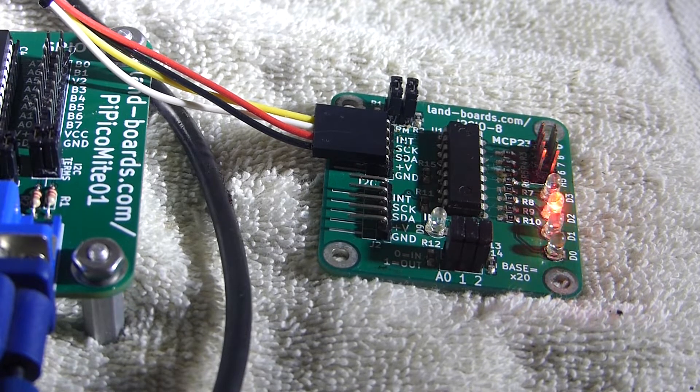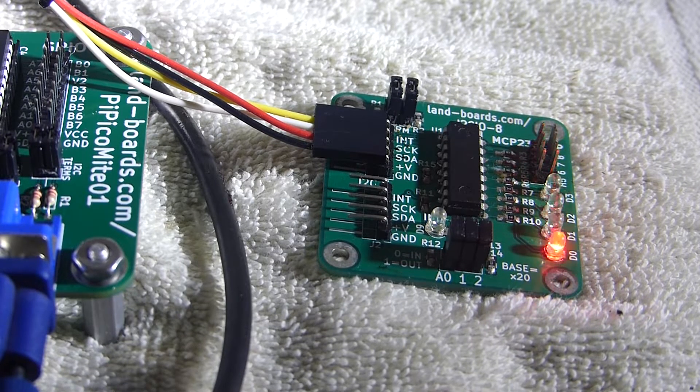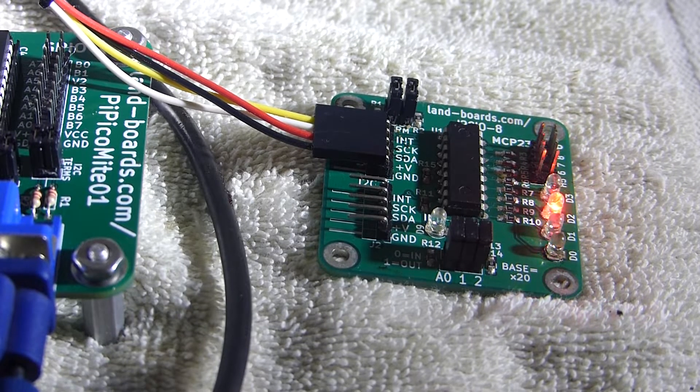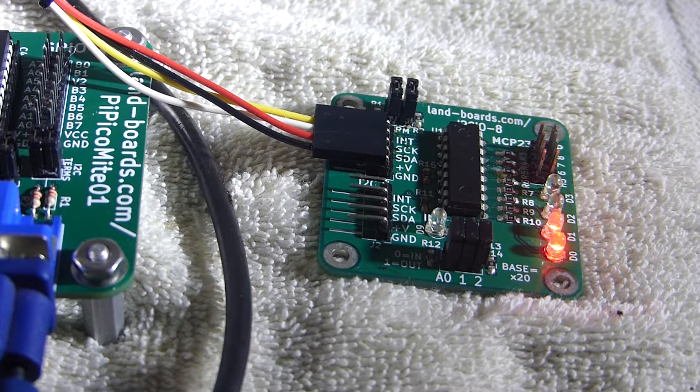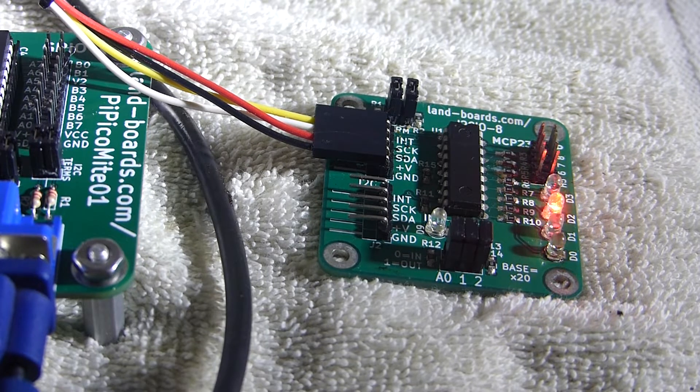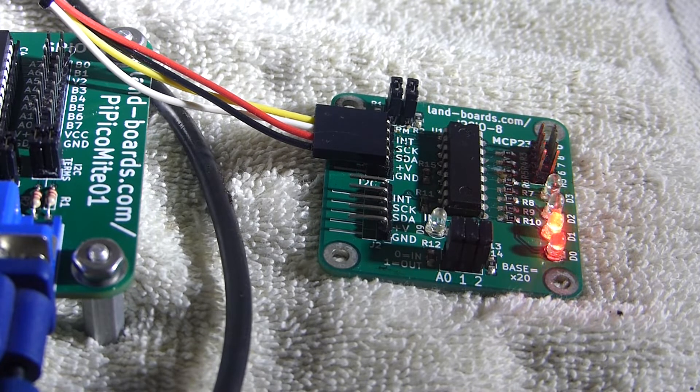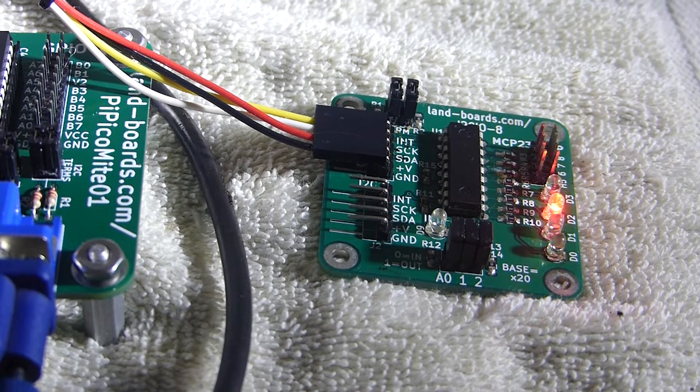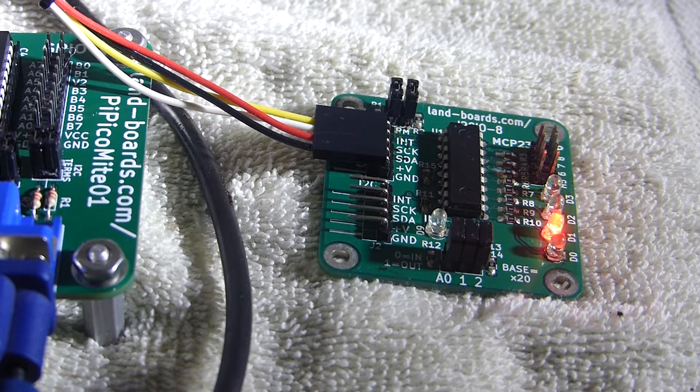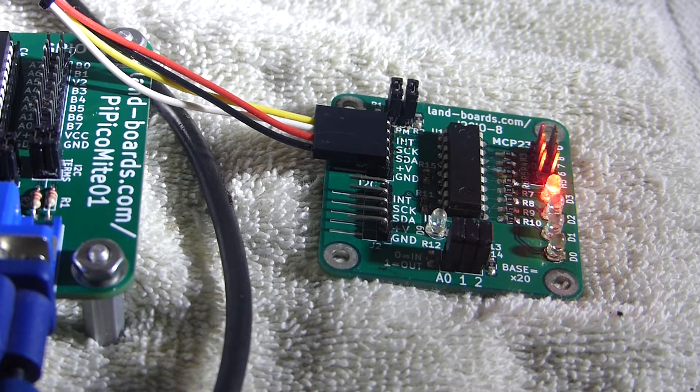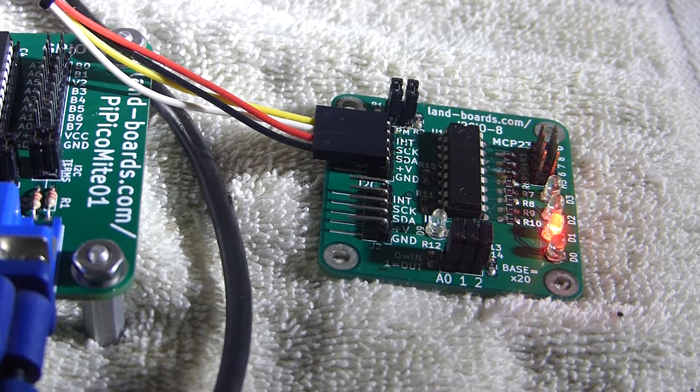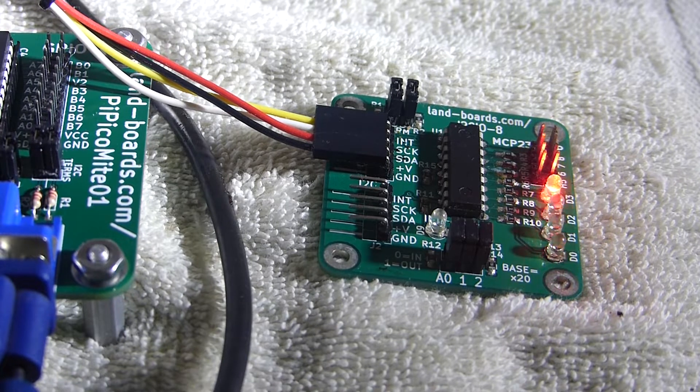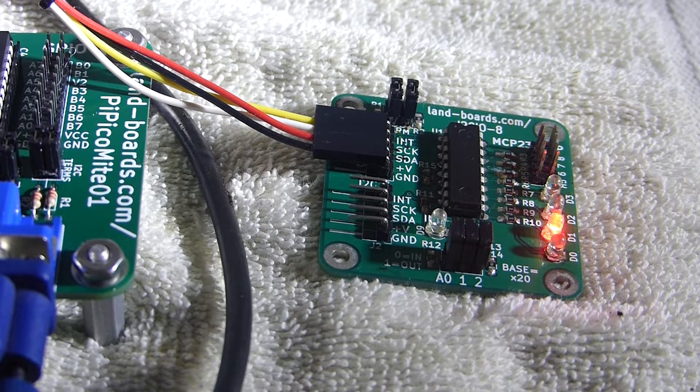Demonstrating that the I2C port is working on the Pi PicoMite01 card and also demonstrating the function of the I2C IO-8 card. It's a nice little I2C IO demo card.